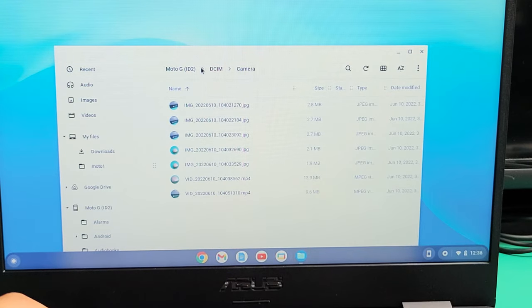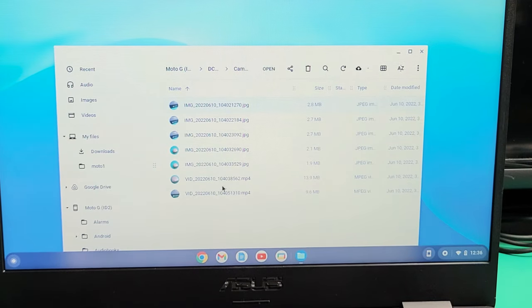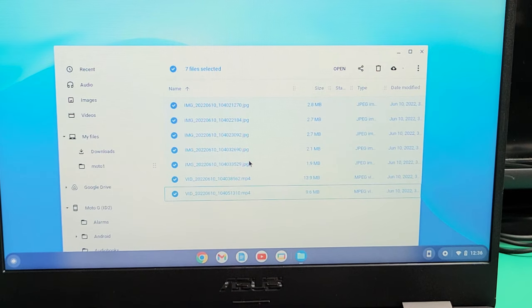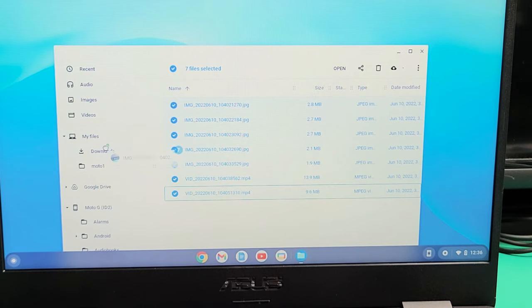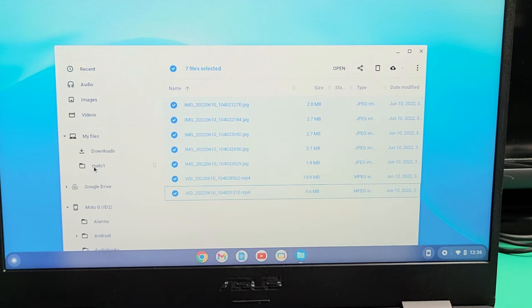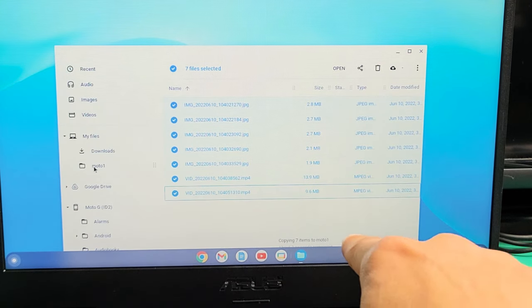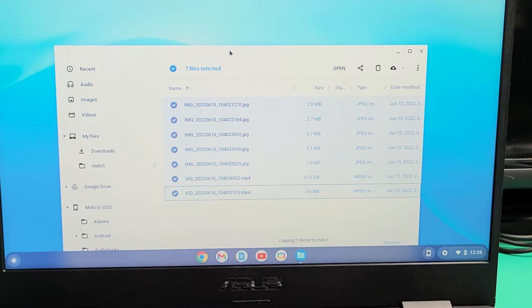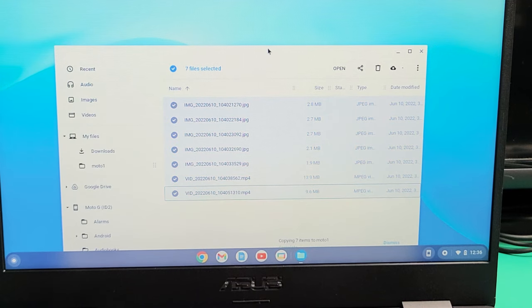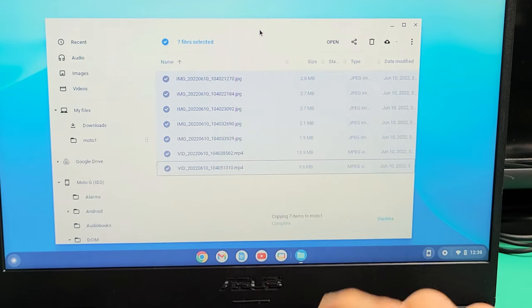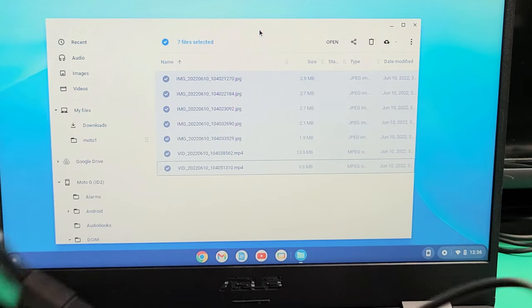So I can select each one individually, or what I typically do is I'll just highlight all of it, and then I'll drag and drop into that new folder I called Moto1, and I'll let that go, and go ahead and let it transfer here. It says copying seven items to Moto1. You can see that, and it says complete.